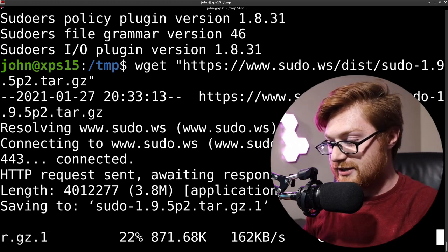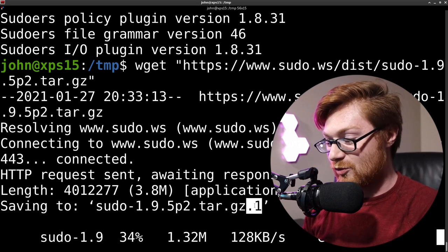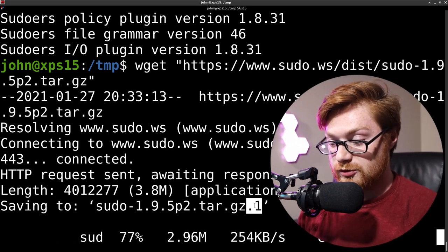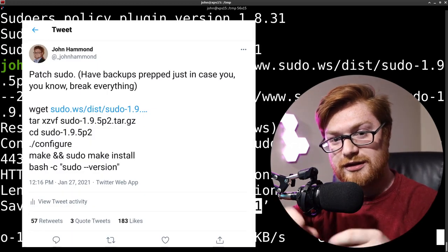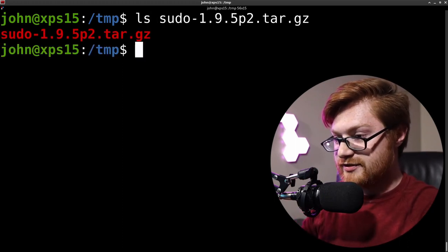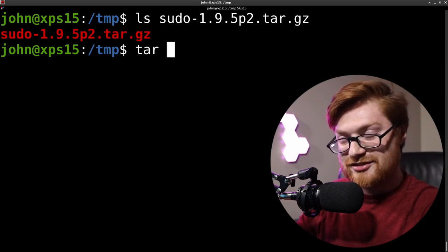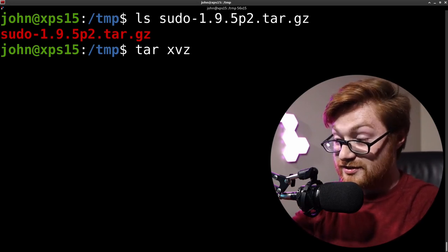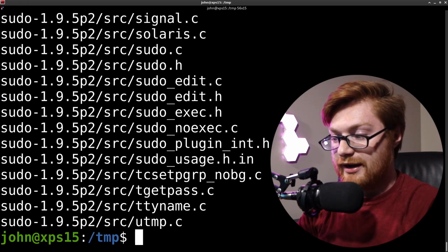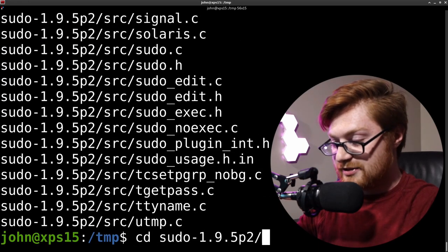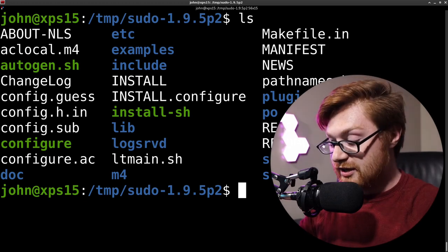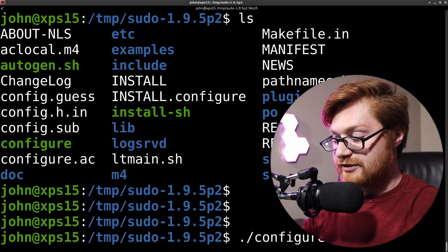I apparently already have that in my current directory — forgive me, this is just for demonstration. I'd recommend anyone go do this to patch. Now that it's downloaded I can run ls to confirm it's there, and I'll tar extract it — x to extract, v for verbose, z because it's a gzip file, and f to specify the file. I'll autocomplete the path and it'll decompress and extract everything. I can hop into that directory and have all files necessary to build from source.